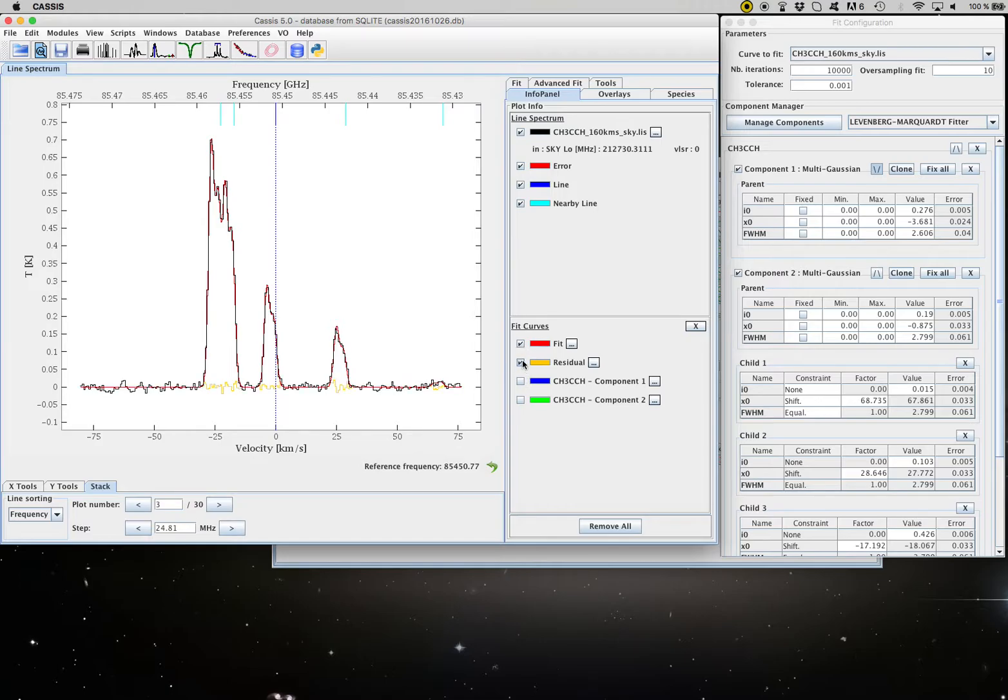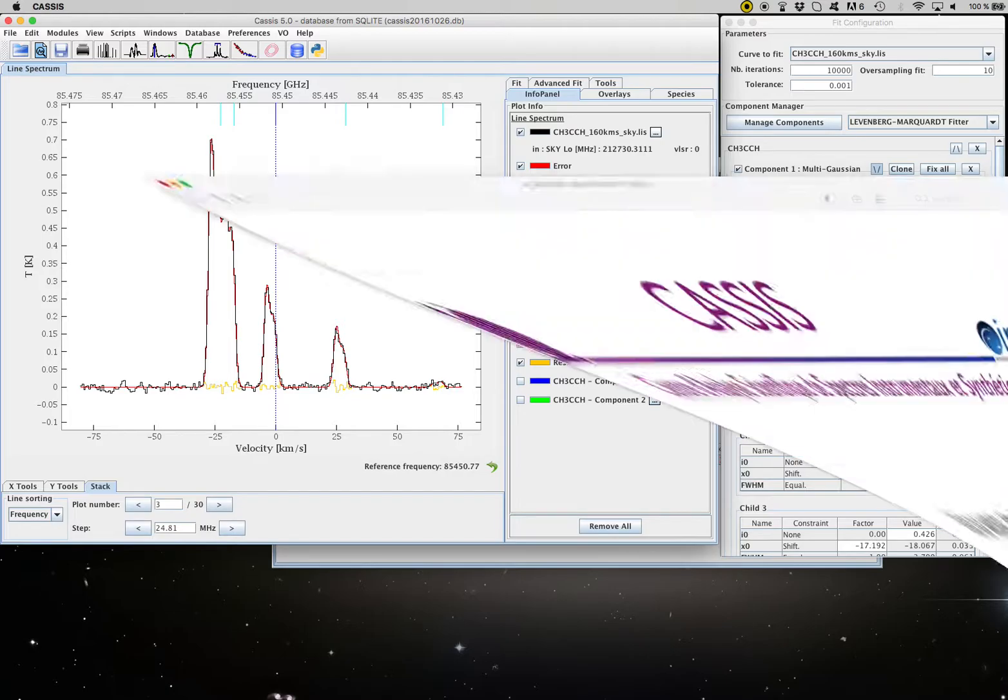Okay, that's it for this first example. Stay tuned for more advanced and complicated examples. And as usual, do not hesitate to drop us a line and visit the website. Thanks very much for following us.